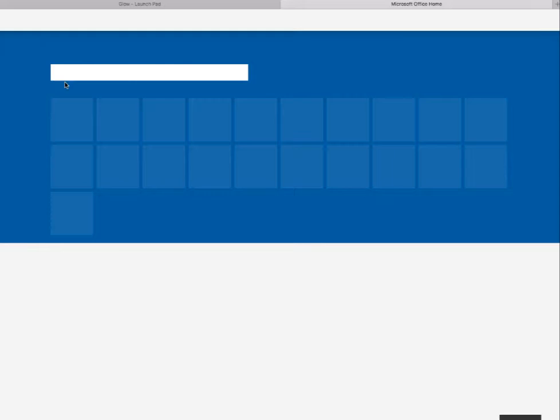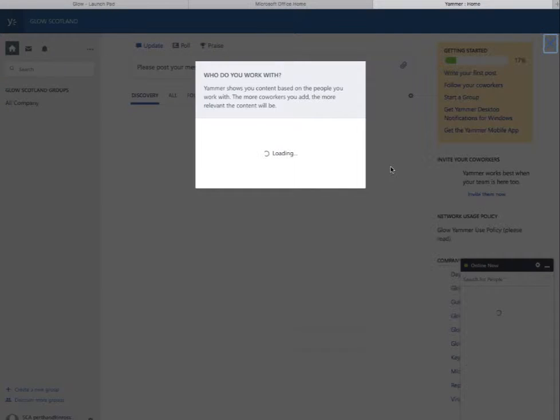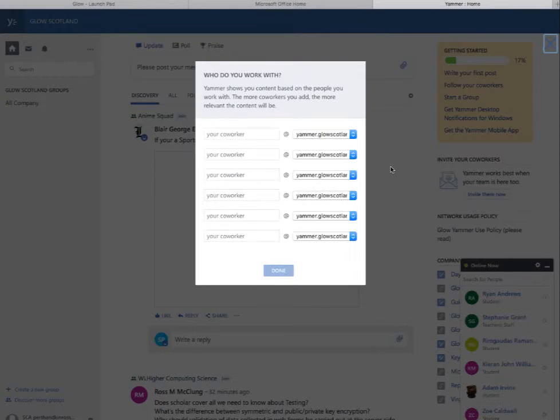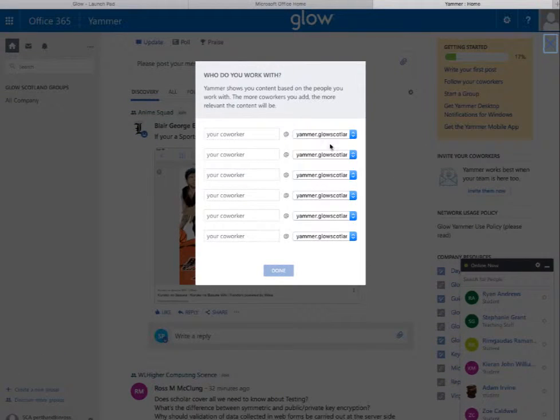That's going to take you to all the tools that are available, and one of them is called Yammer. Click on that link and then the first thing it will ask you to do, if you haven't joined before, is who you are working with.